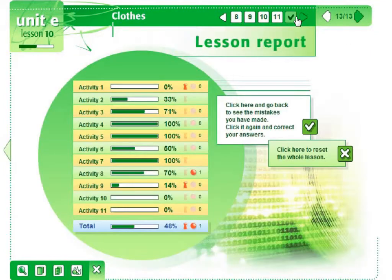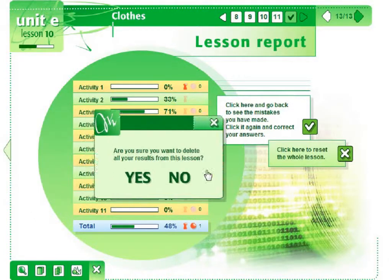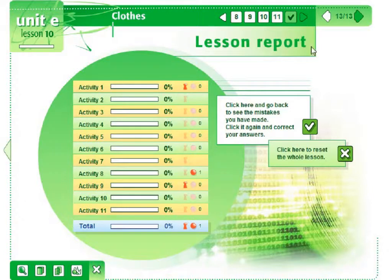The last page of each lesson contains the Lesson Report. It shows the results of individual exercises as well as the overall result. There are two buttons on the Report page which allow the user to see all errors and reset all exercises. It is very important both for students, who can see in which areas they need to do more exercise and which they have done successfully, but it may also be a great source of information for the teacher who would immediately know which areas of the lesson need to be revised.